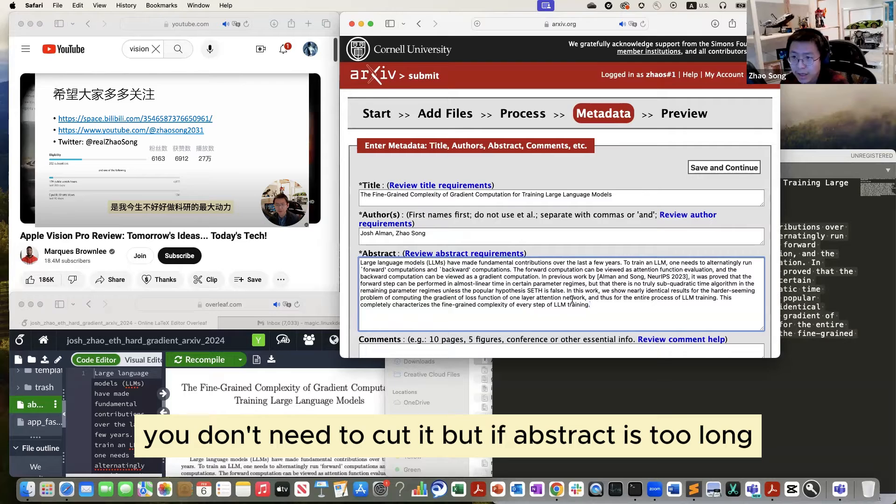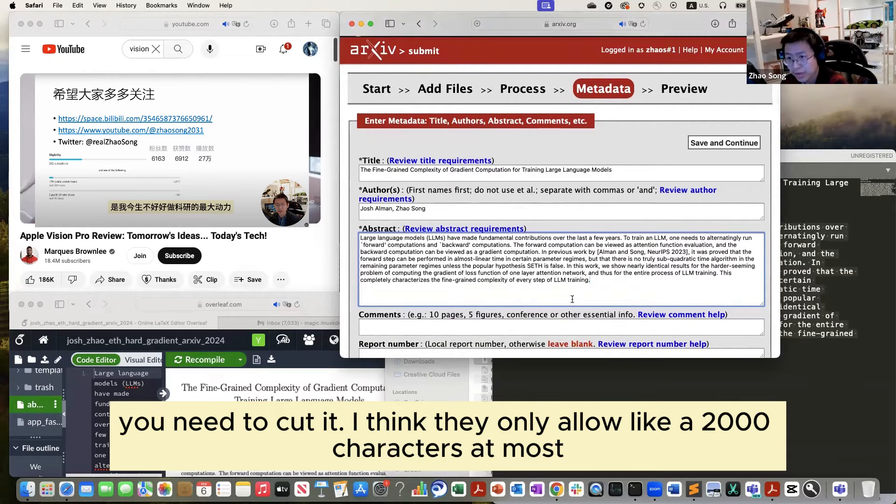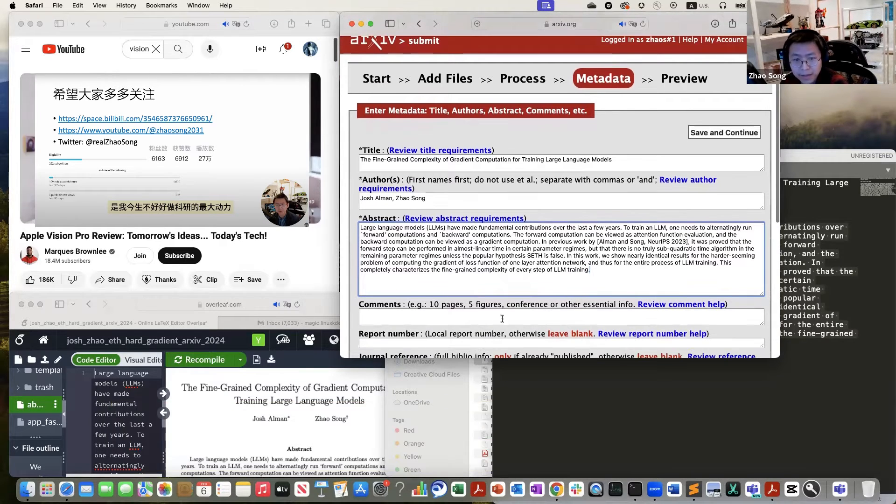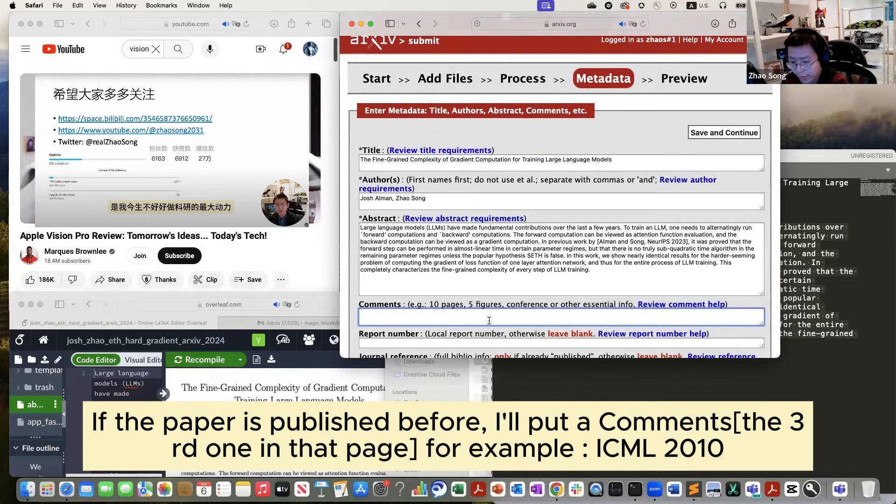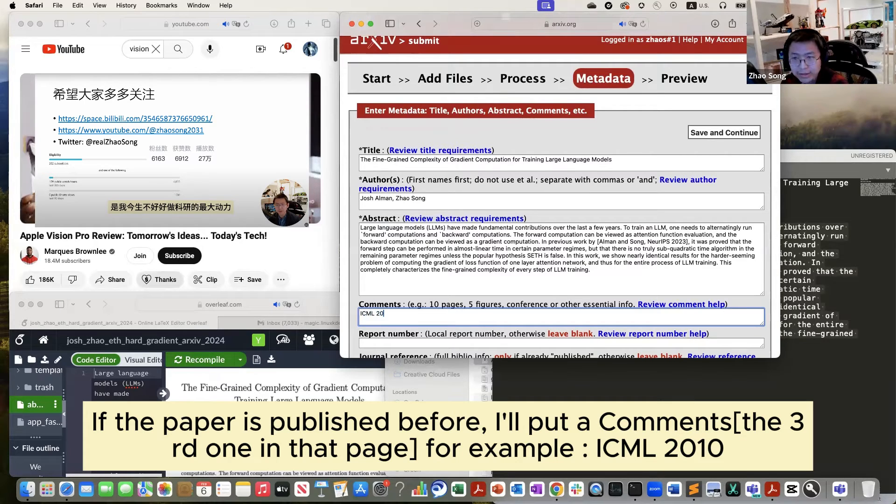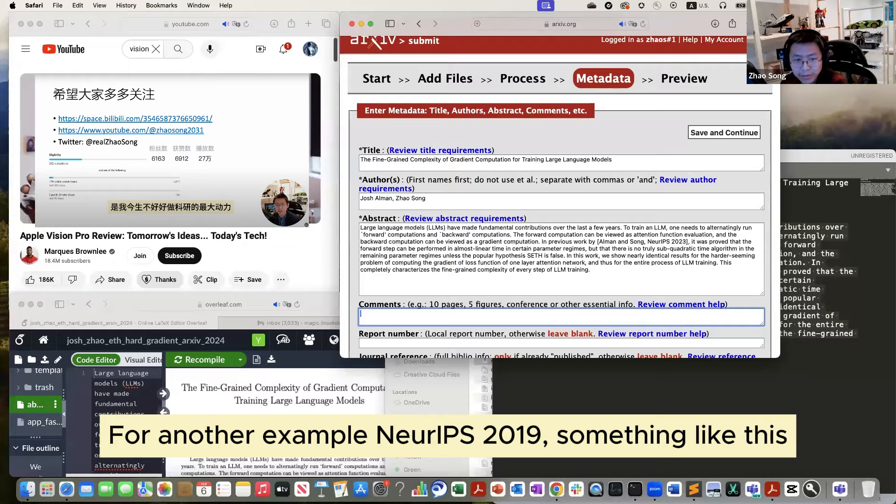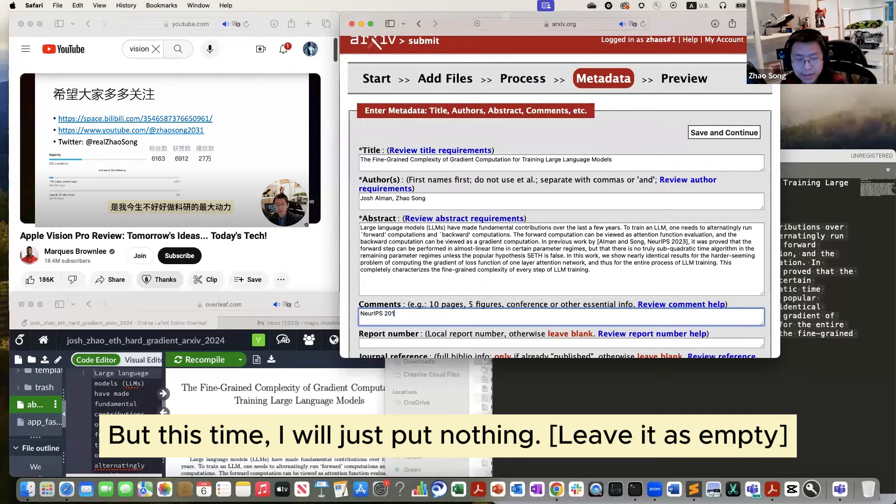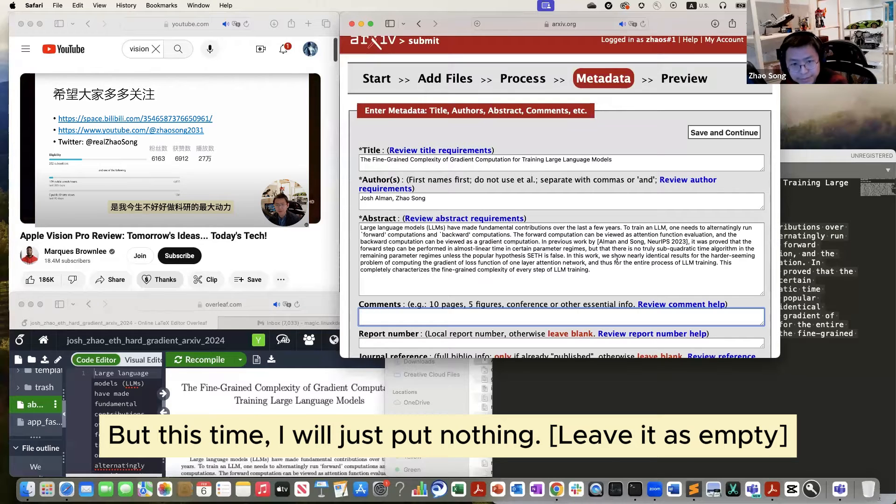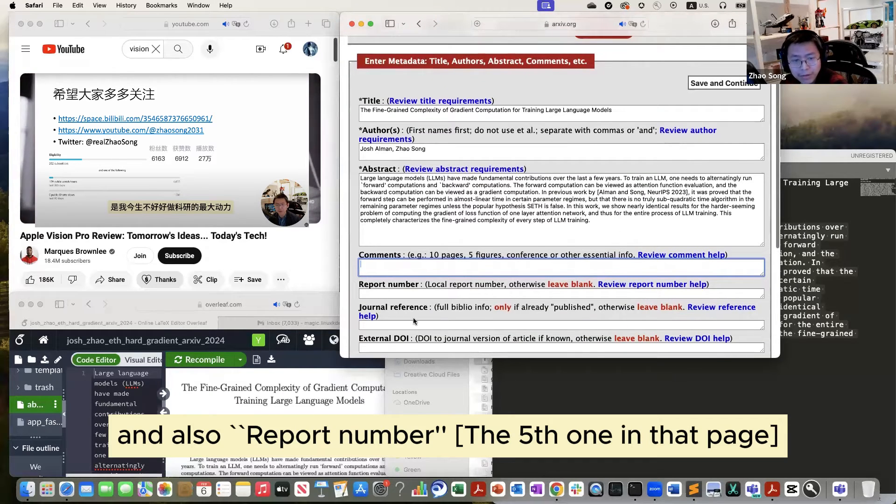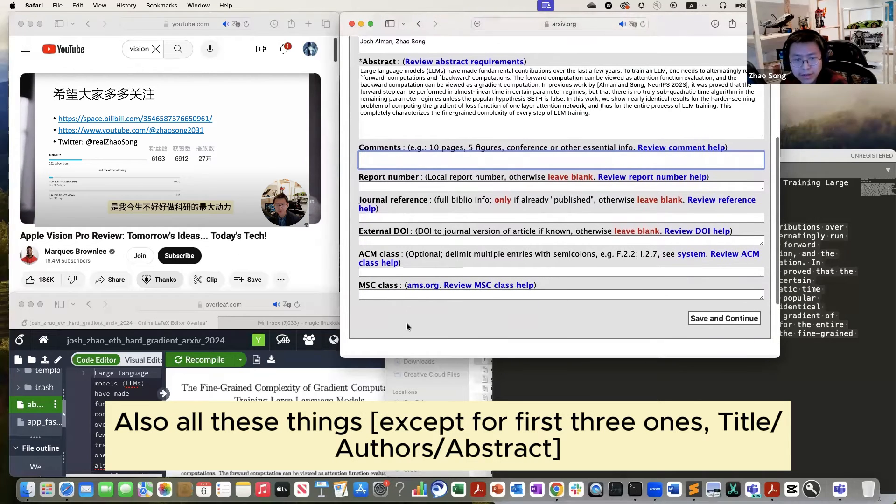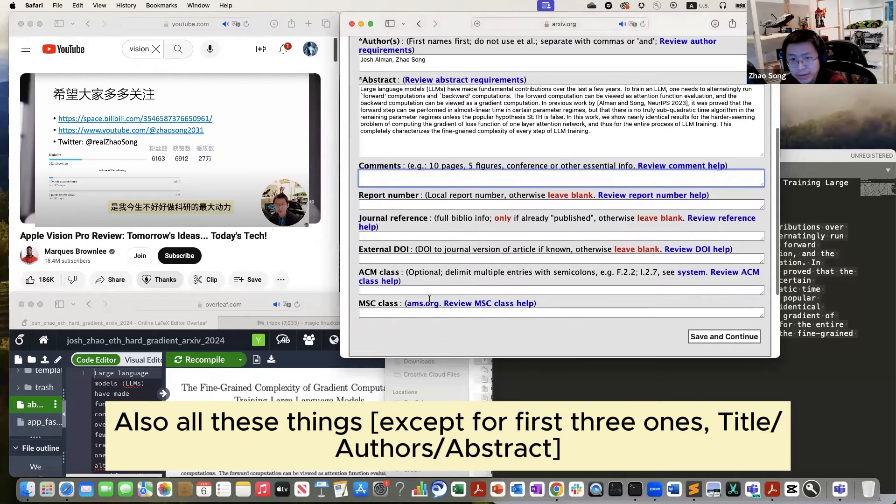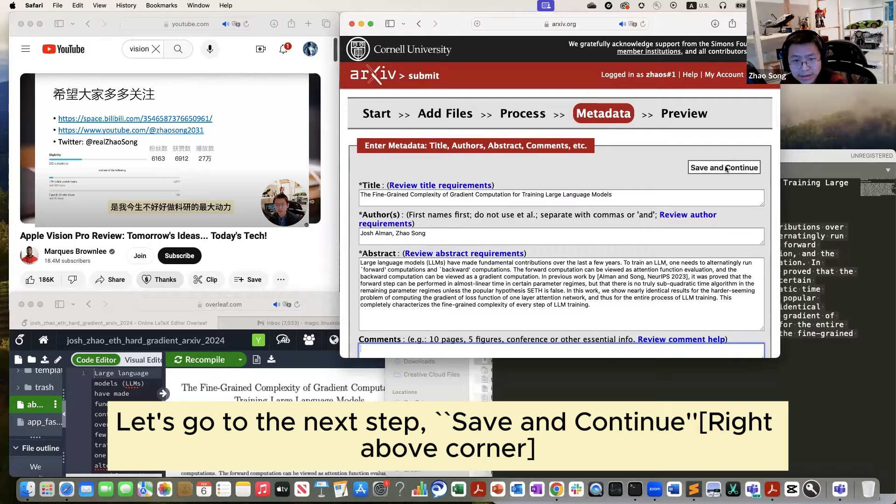But if abstract is too long, you need to cut it. I think they only allow like two thousand characters at most. And there are some comments that you don't need to edit unless the paper already accepts somewhere. Then you'll put a conference name, for example ICML 2010, or NeurIPS 2019, something like this. But this time I will just put nothing. And also report number, journal reference, all these things I will not pick. These three are enough. Let's go to the next step. Save and continue.